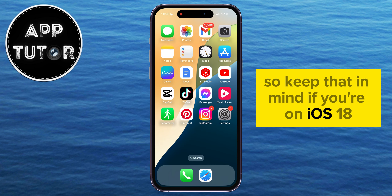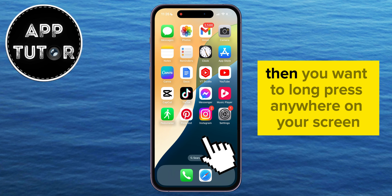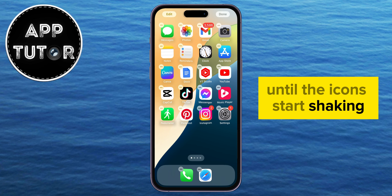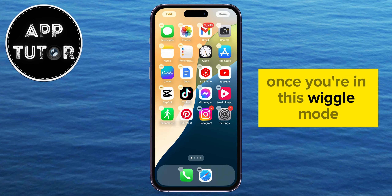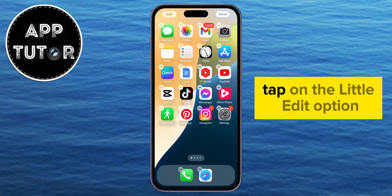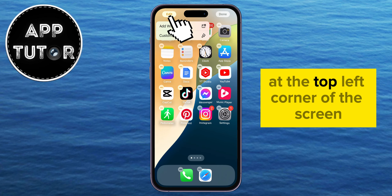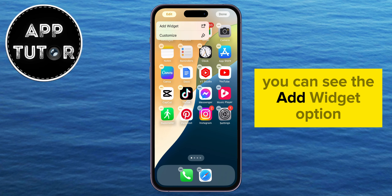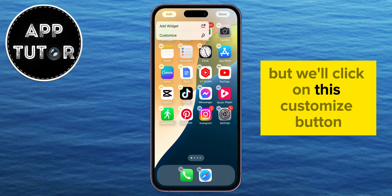If you're on iOS 18, then you want to long press anywhere on your screen until the icons start shaking. Once you're in this wiggle mode, tap on the little edit option at the top left corner of the screen, and we'll get two options. You can see the add widget option, but we'll click on this customize button.